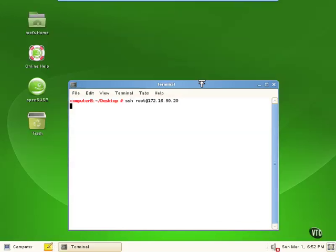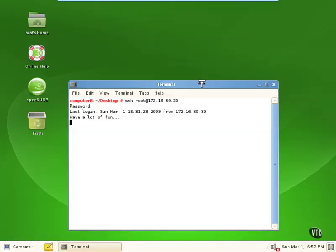And we're going to go ahead and enter that. It's going to take some time to authenticate. It wants to know that we're using a valid username and password. So it's going to check that against the local username and password database in the /etc/passwd and /etc/shadow files on the other system. It's going to prompt us for a password.